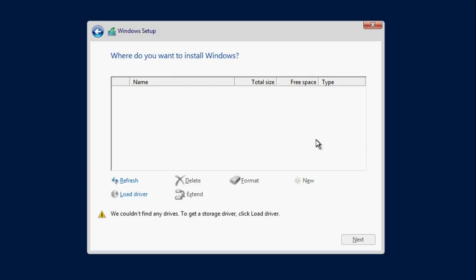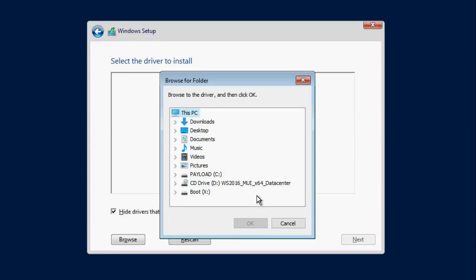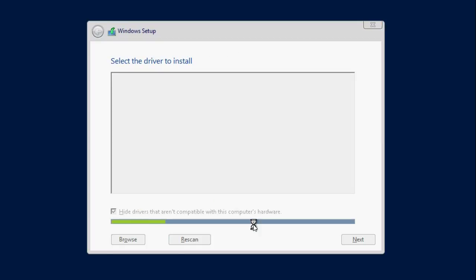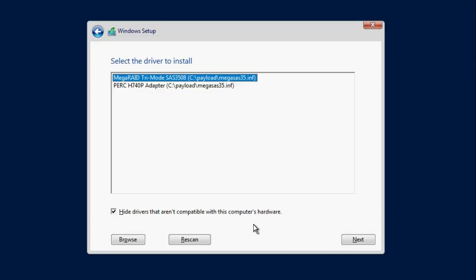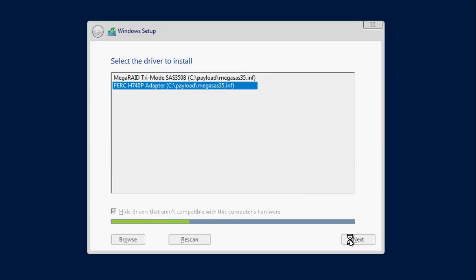In the Windows Setup dialog box, click Load Driver and then click Browse to select the driver folder. Click OK and the Windows Setup page appears. Select the PERC H740P adapter and then click Next. Note, if you do not have the drivers installed on your system, download the drivers from the Dell Support website.